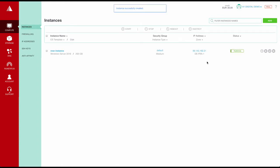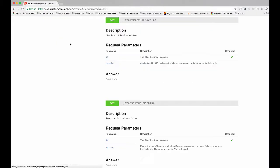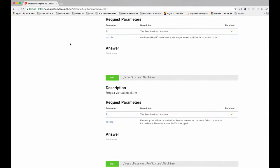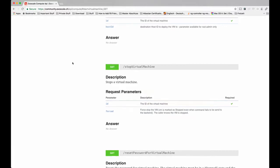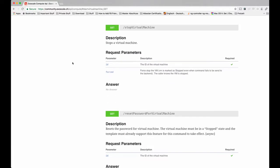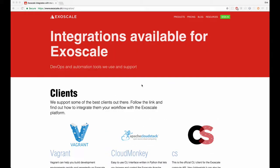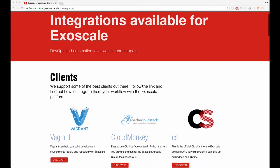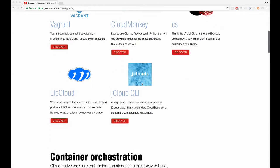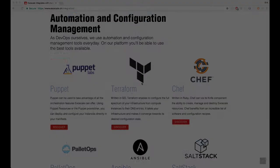The basics are now done but to build real cool stuff you usually need to automate things. For this, Exoscale provides a good documented and easy to use REST API. The REST API allows you to automate starting, scaling, or destroying infrastructure. With the REST API you can do a lot of things as you would do it manually through the user interface.